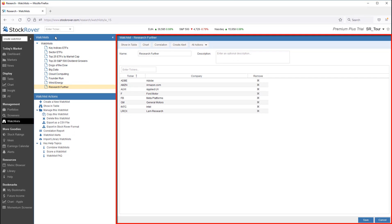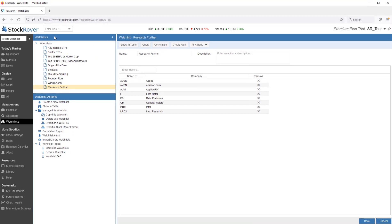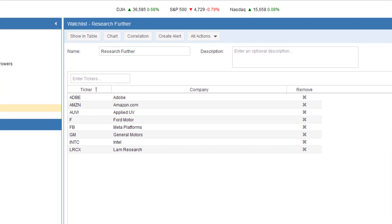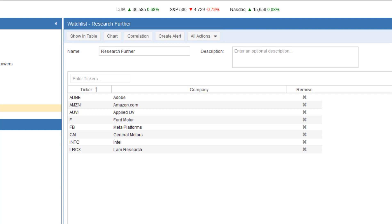The watchlist pane is where we can adjust the watchlist ticker list. Along the top, we see a number of other options for analyzing watchlists, which we'll take a closer look at a little later on.